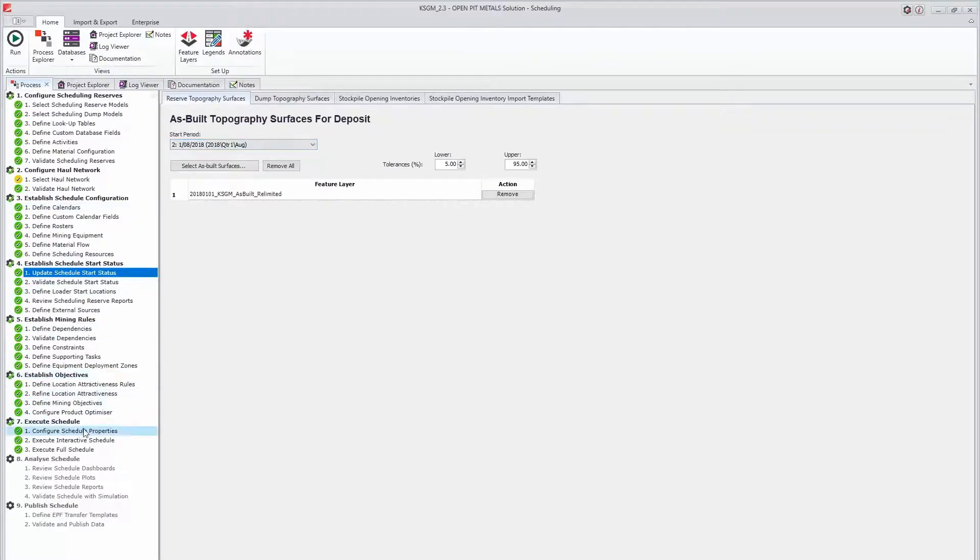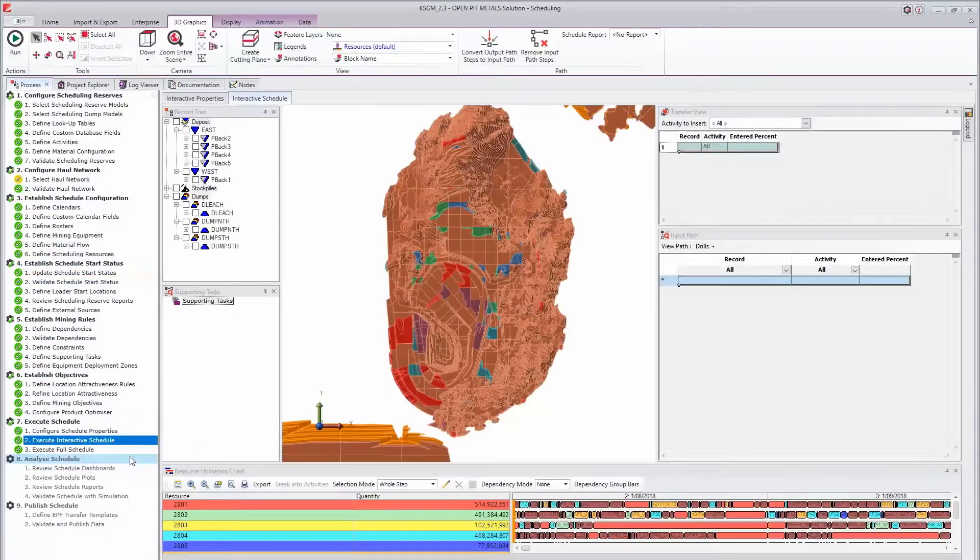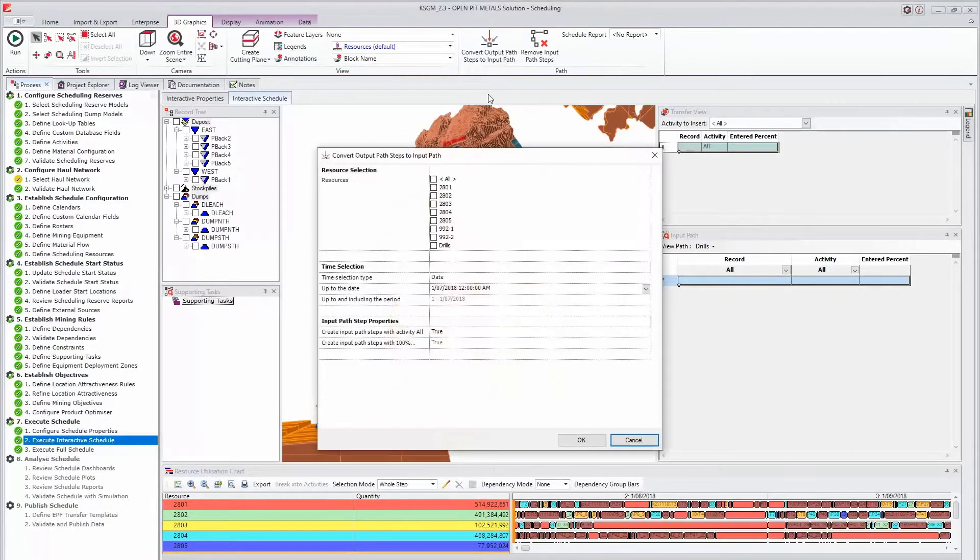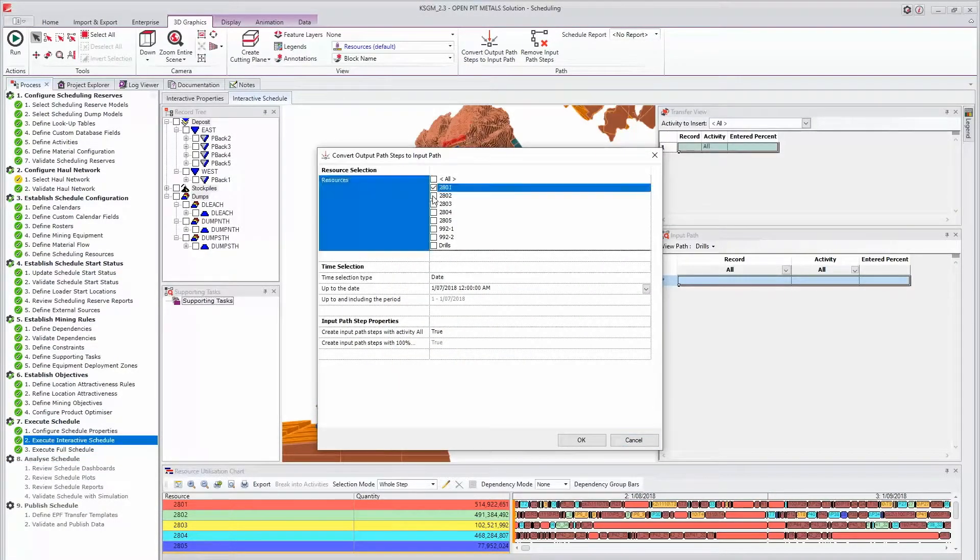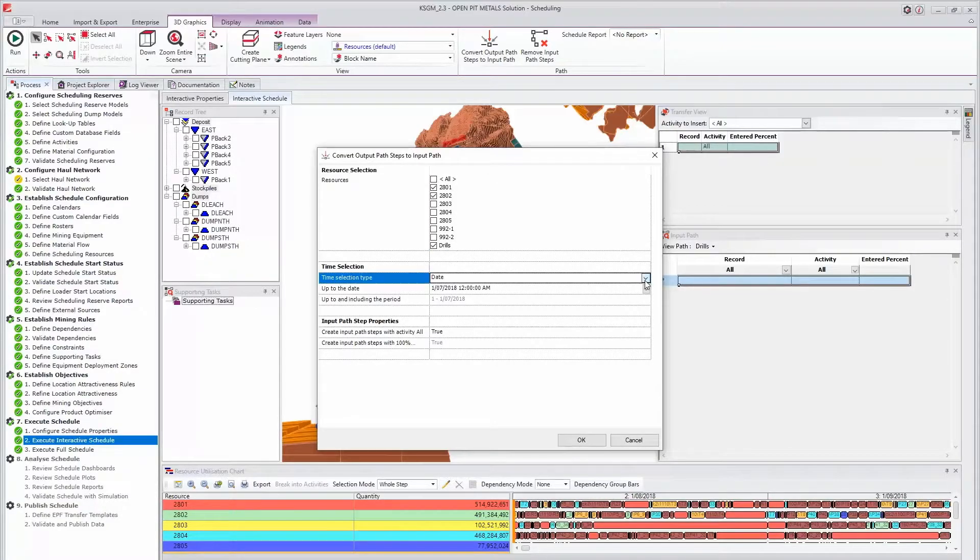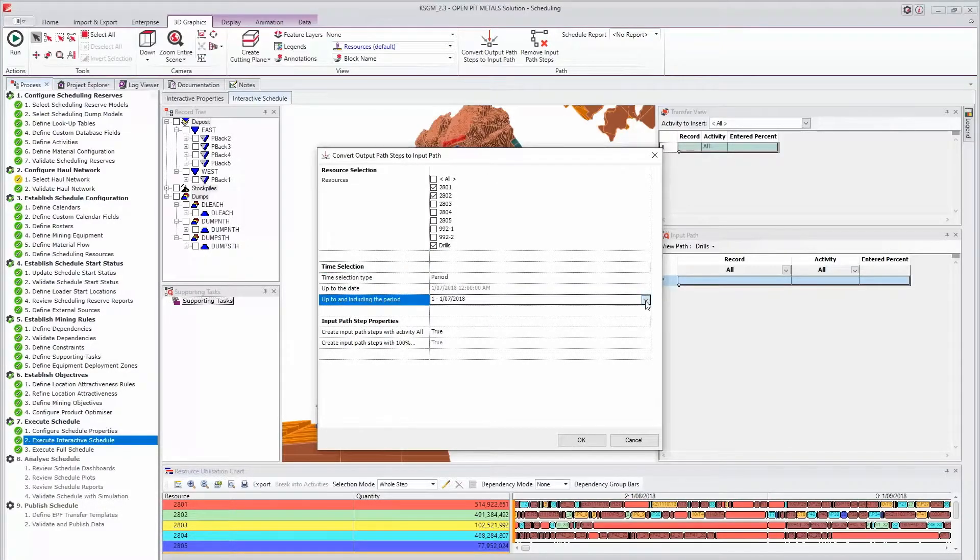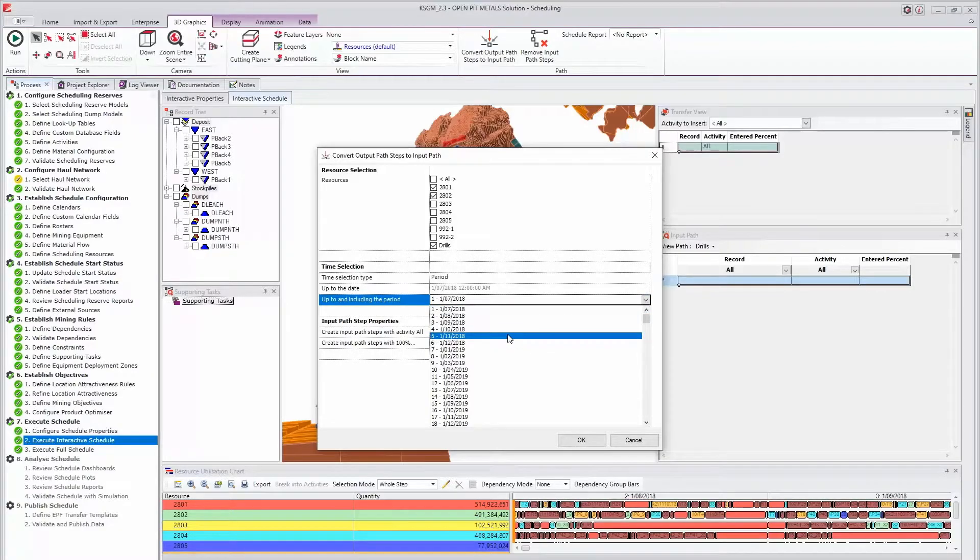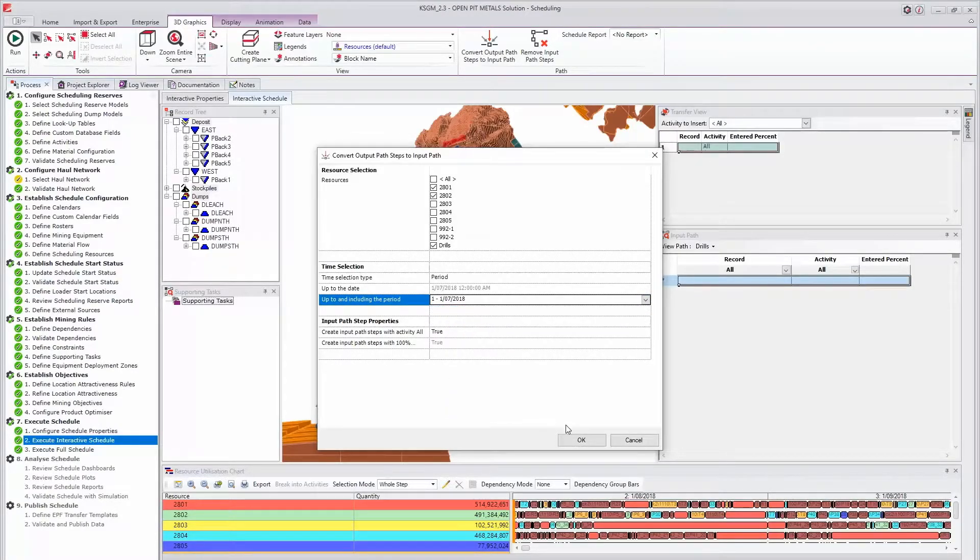There are no productive steps in the output path before the pre-scheduled start period. Accordingly, converted pre-scheduled periods will not create any entries in the input path. This is a common mistake when wanting to convert scheduled periods to an input path.